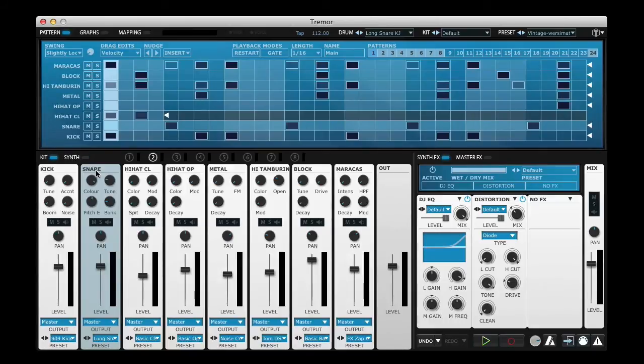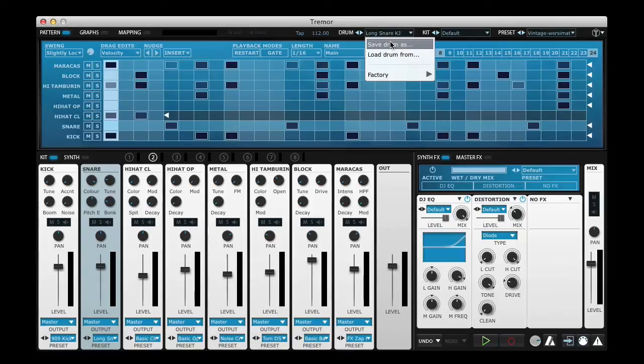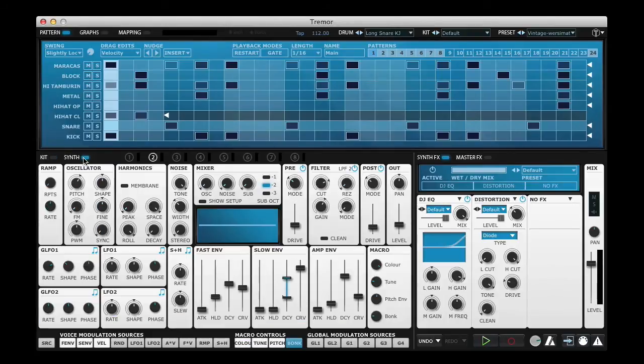So when you go and save your new sound as you would do from the drum menu here the macro controls will be all saved with the sound allowing you quick and easy sound shaping options without getting deep into the synthesis page.